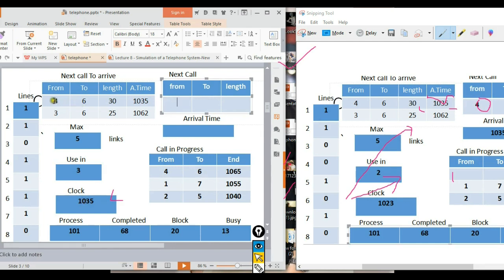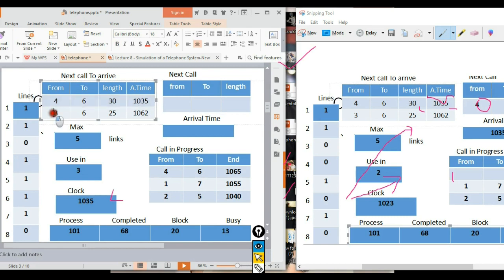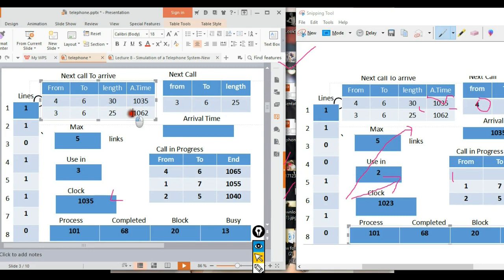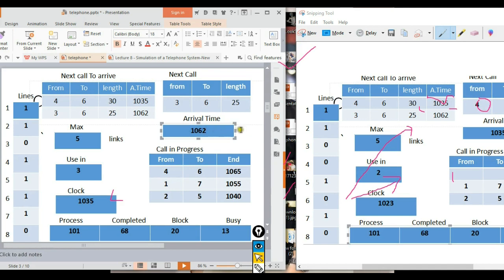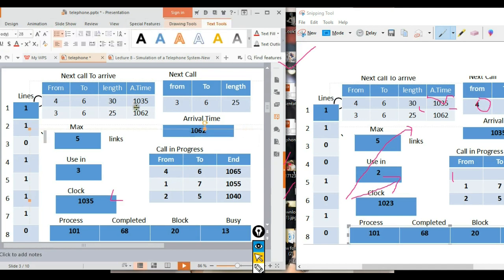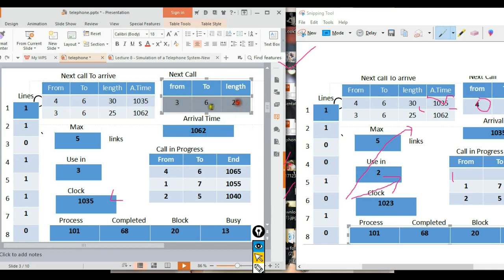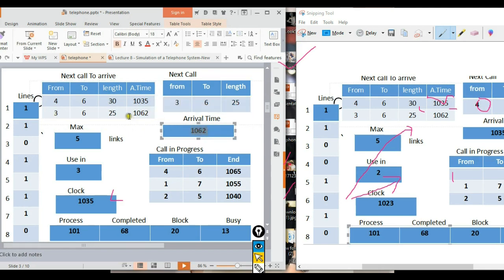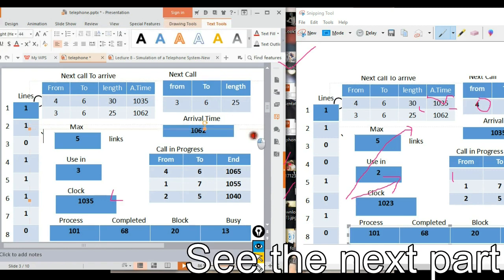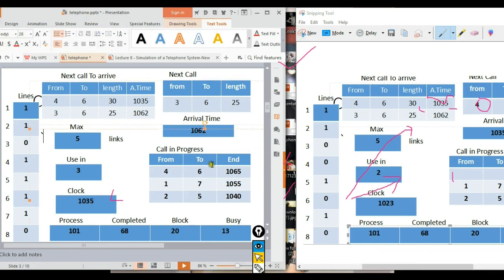The next call continues to arrive. We keep tracking which calls are coming in, which lines they use, and when they finish. This simulation continues step by step, processing each event in time order to show how the telephone system handles multiple calls.